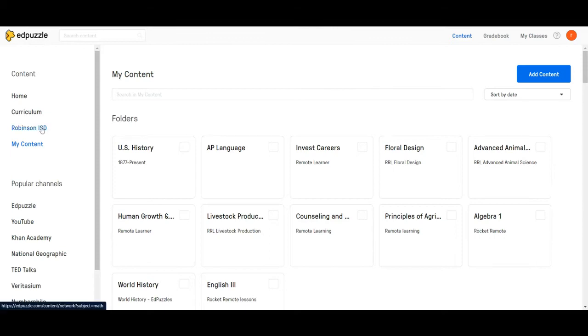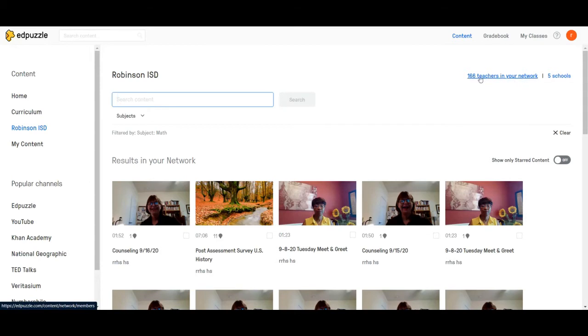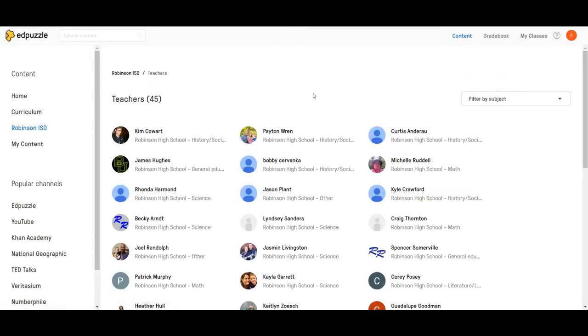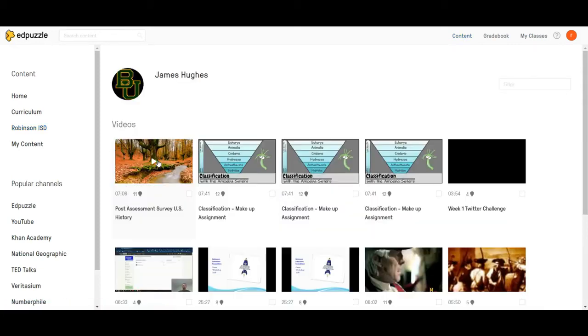Next step, I want to come over here to the left. I'm going to click on Robinson ISD and then I'm going to search for the teachers in my network with this blue link right here. I'm going to click on it and then I'm going to look for my name. Now you can filter by your subject and you may have luck, you may not. It just depends. Not everybody's been added into their specific subject area yet but a lot have.